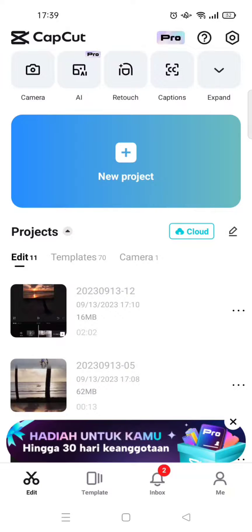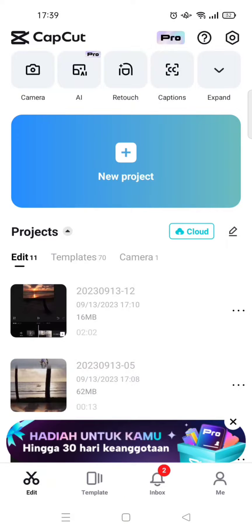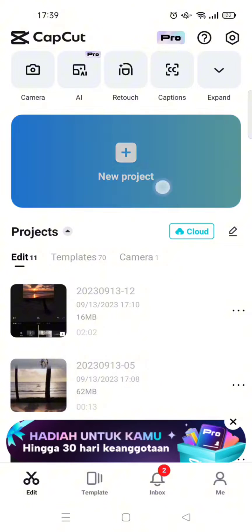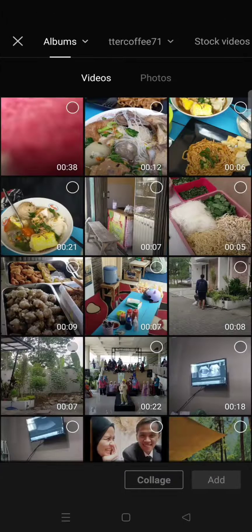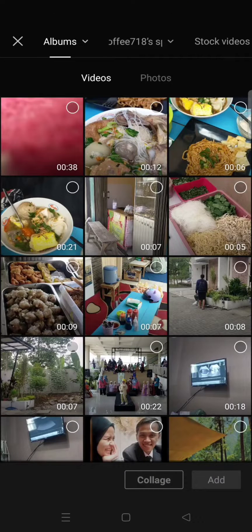Hey guys, welcome back with me again in this channel. On today's tutorial, I'm gonna show you how to easily make a video collage in CapCut. So you can start by clicking on the new project button.